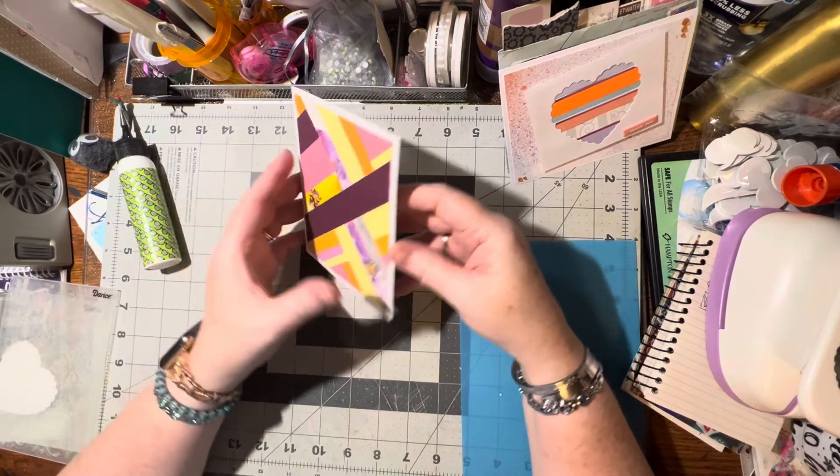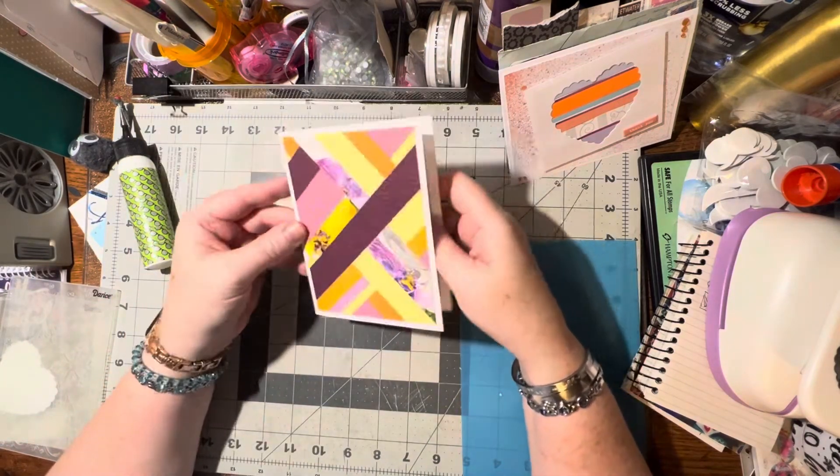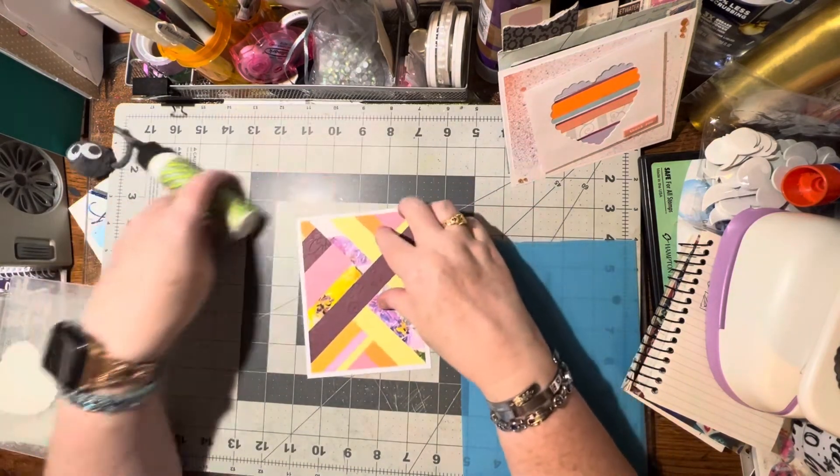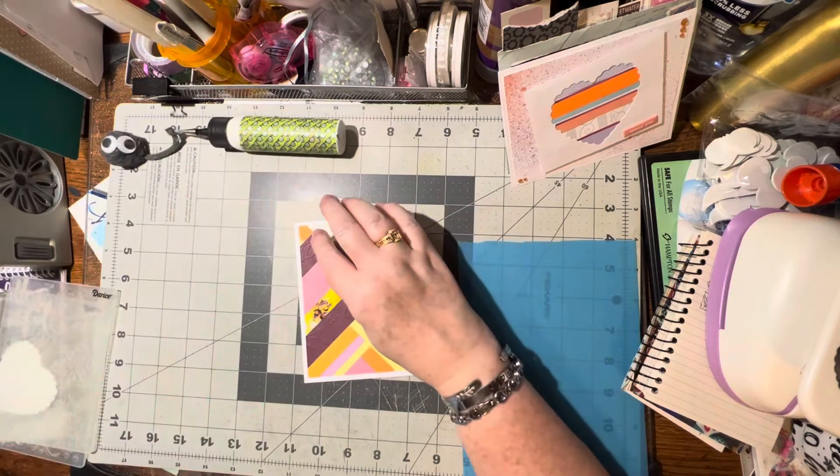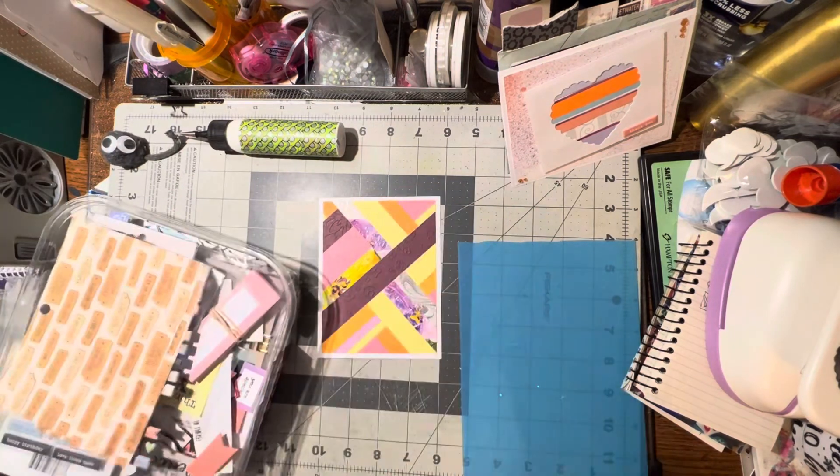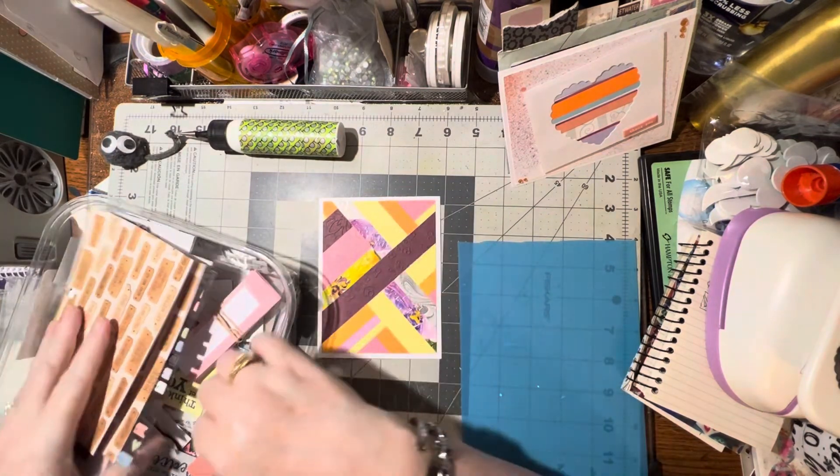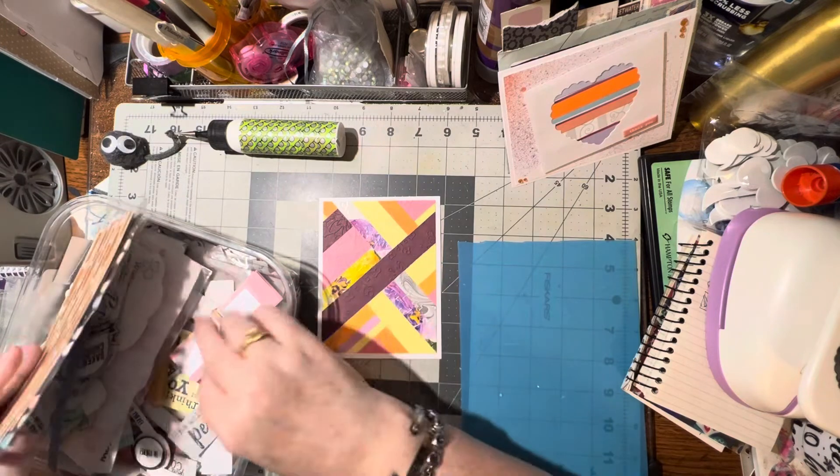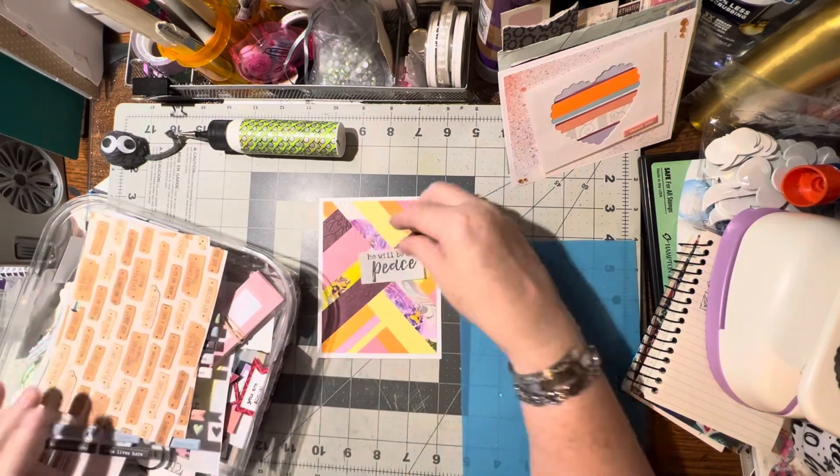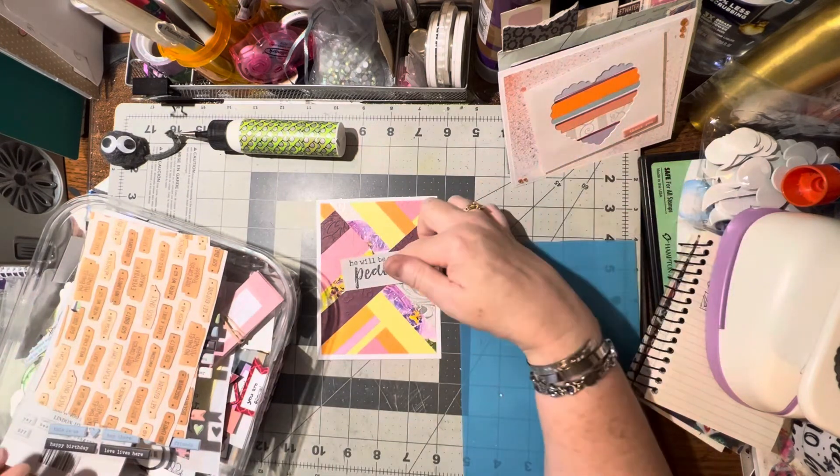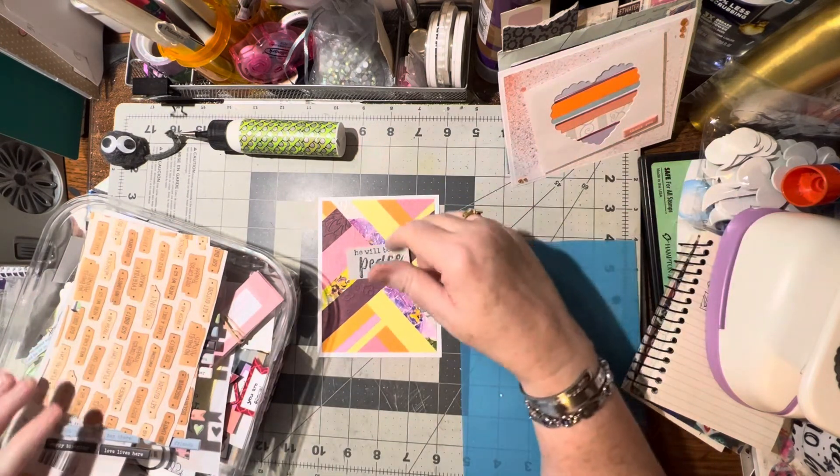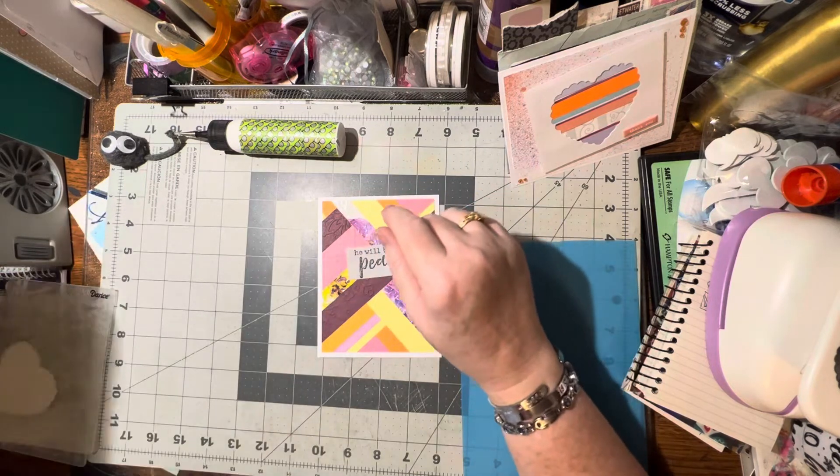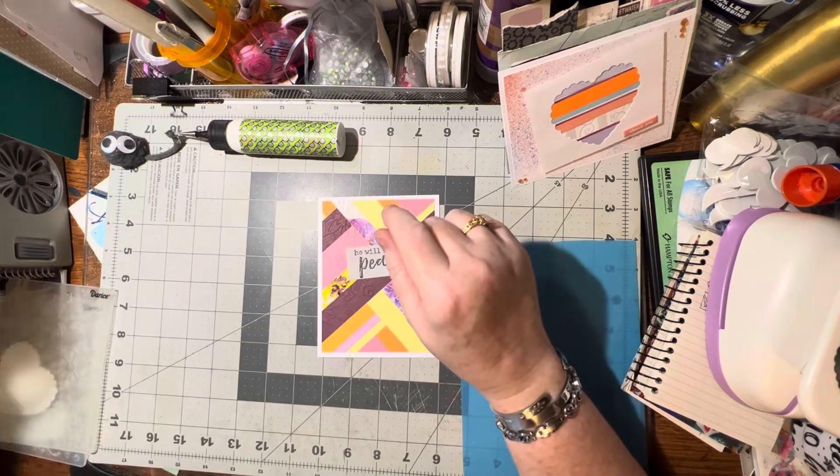That looks really pretty, so now all we need is something on the front. So let's pull out the words and see what we've got. I like that. Let's put that one on, why not.